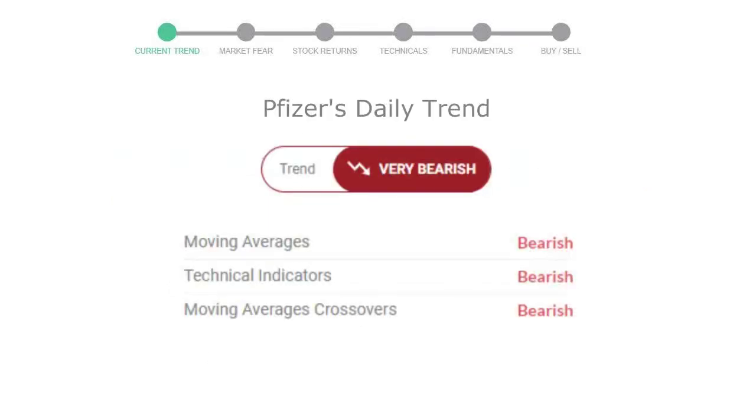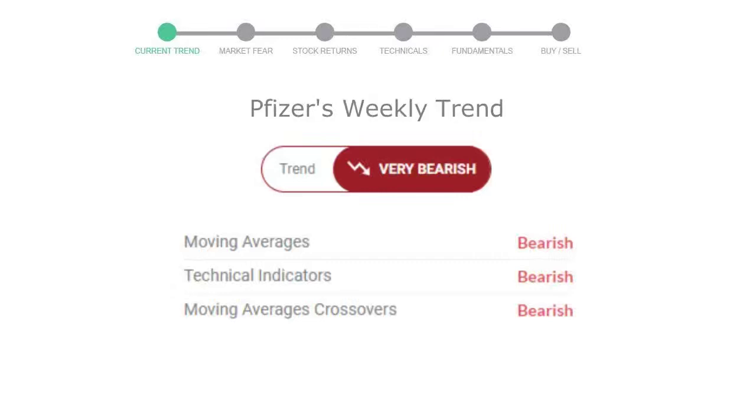The moving average is bearish, technical indication is in downtrend, and overall daily trend for the stock is in very declining trend. Looking at weekly analysis, the weekly stock trend is in very declining trend.